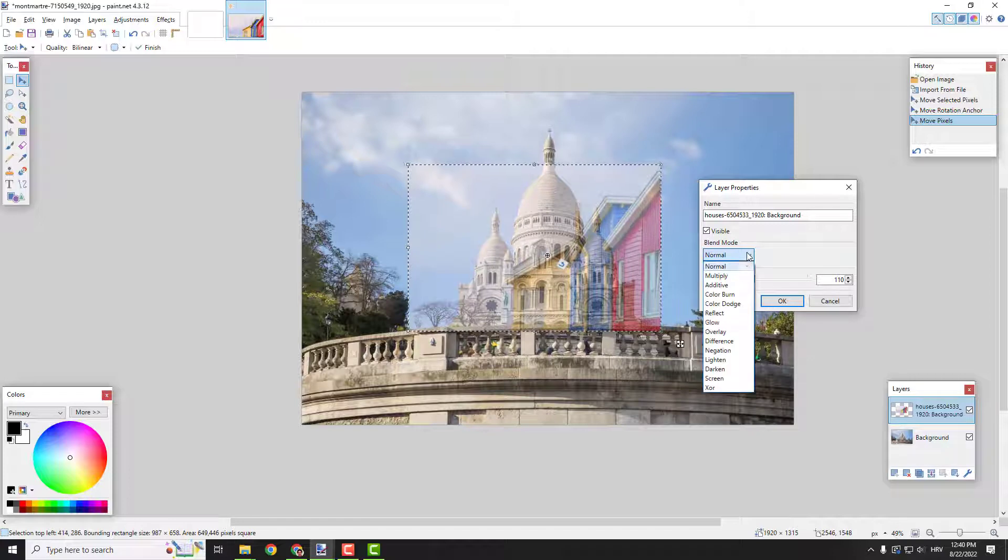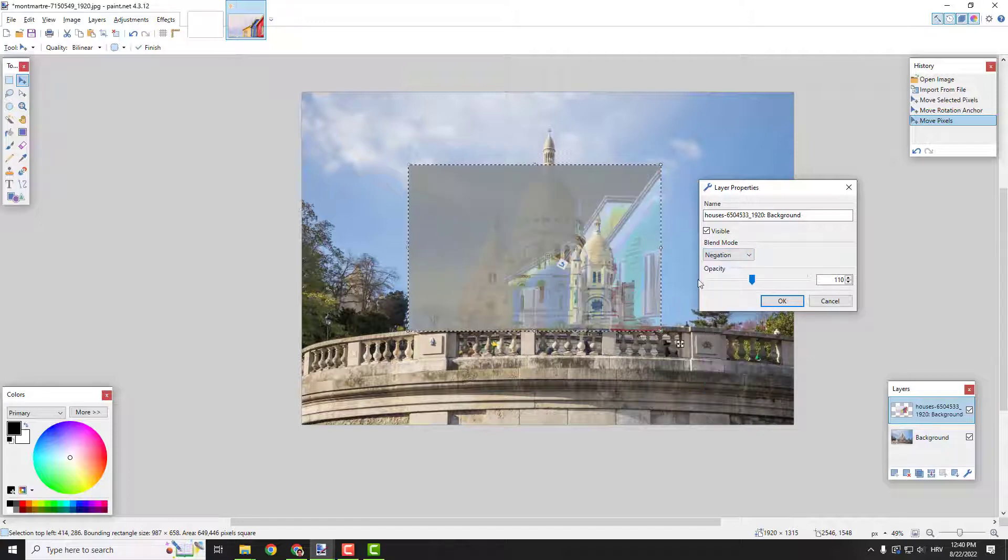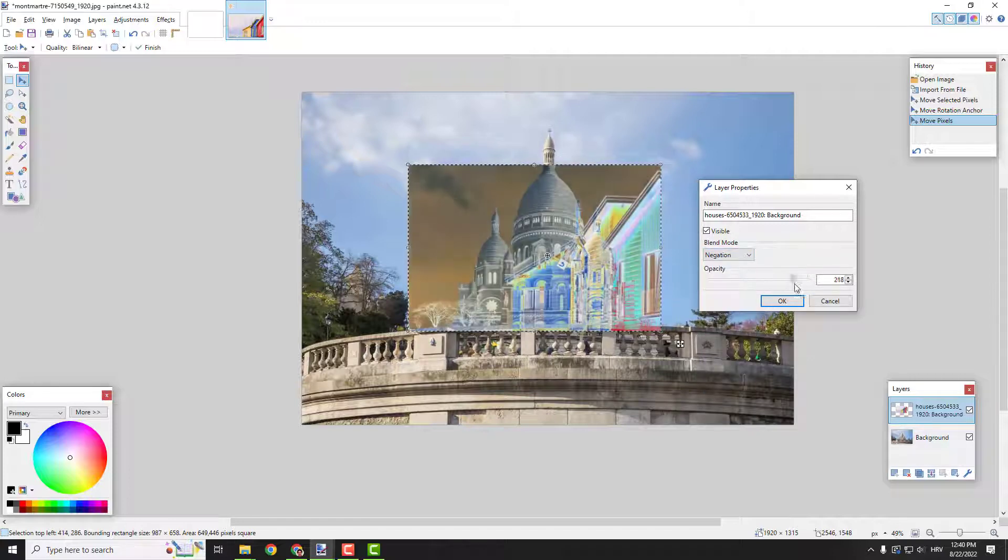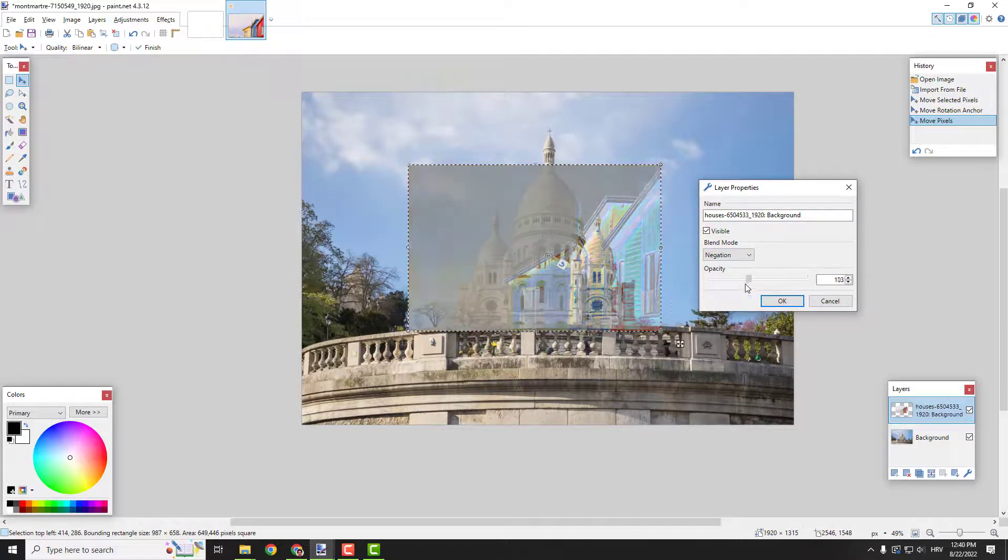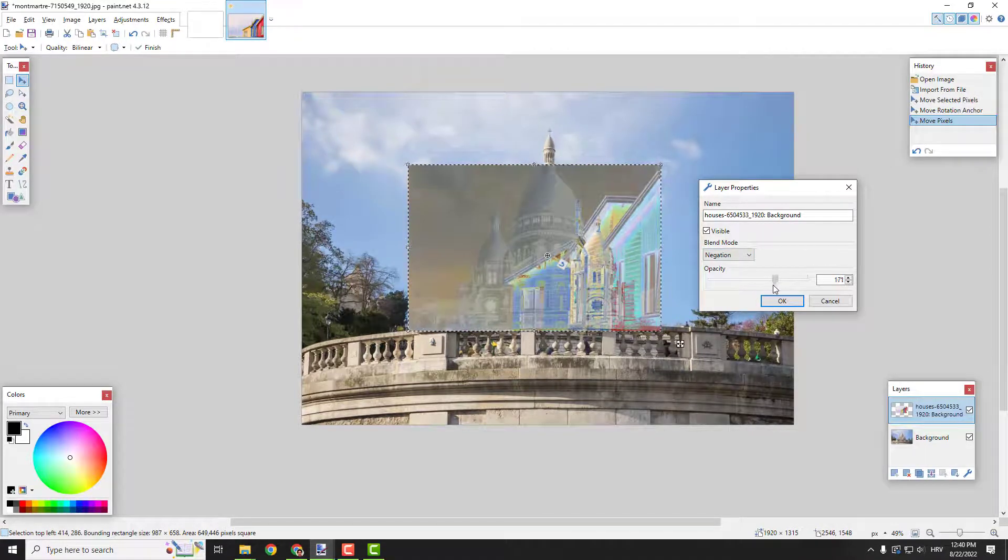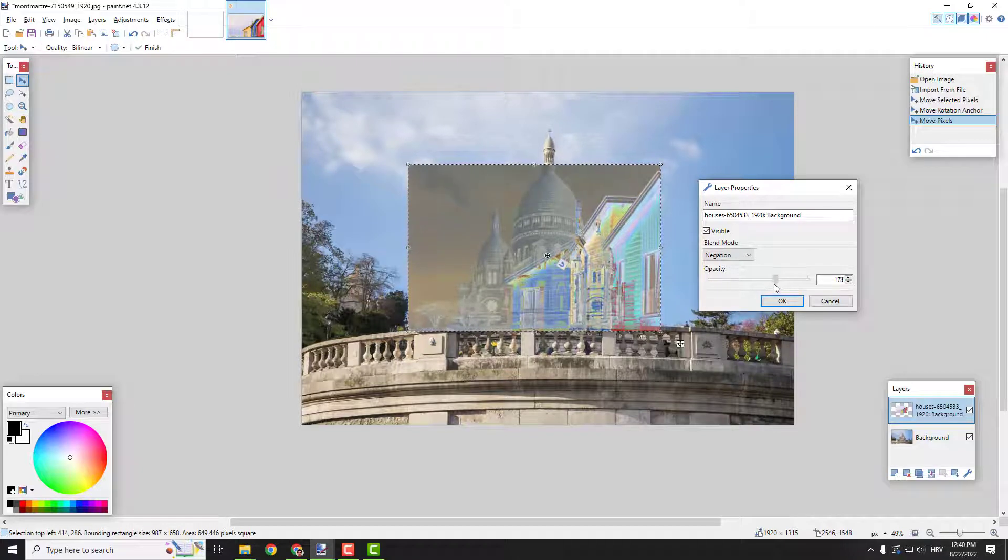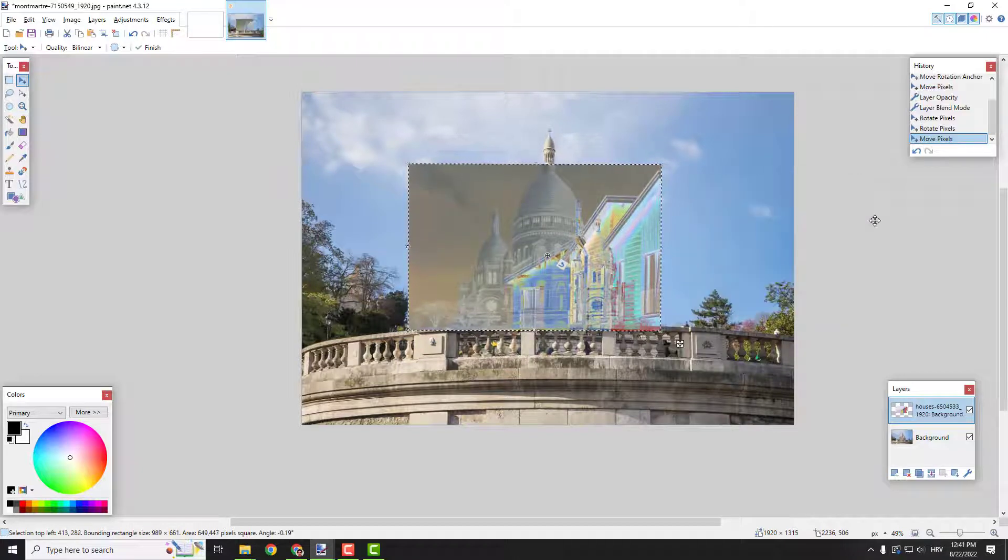You can also play with the blend mode so you can, for example, make some negative opacity or something like that.